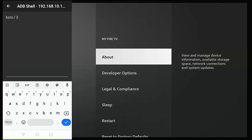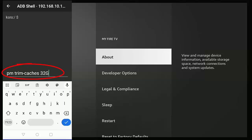Now we've got this command prompt up on our phone or tablet. What we need to type in here is: pm space trim hyphen caches space 32 and a capital G. Now everything else is in lowercase apart from the G at the end. So type it in as I've typed it in on the screen there. So that's pm space trim hyphen caches space 32 capital G, and there's no space between the 32 and the G, so just as it's shown on the screen right there.